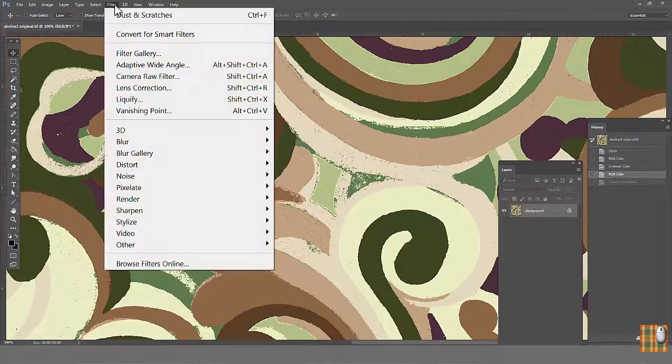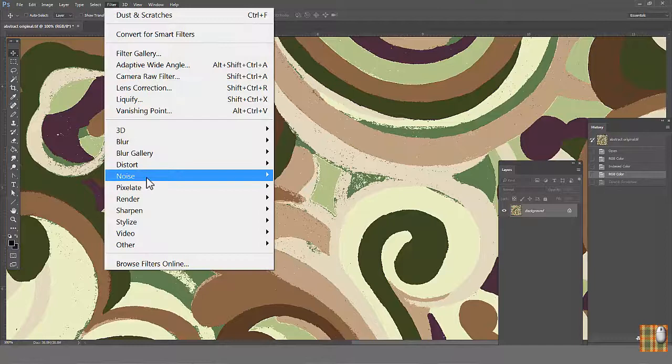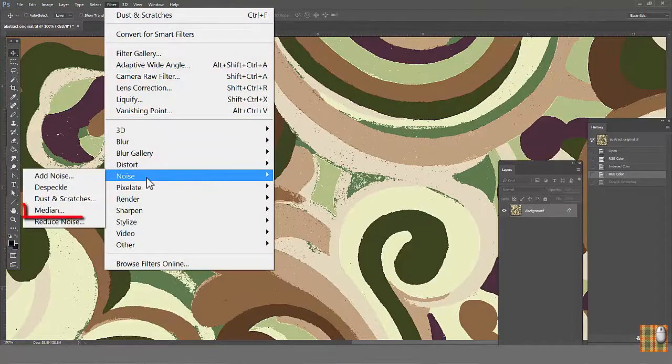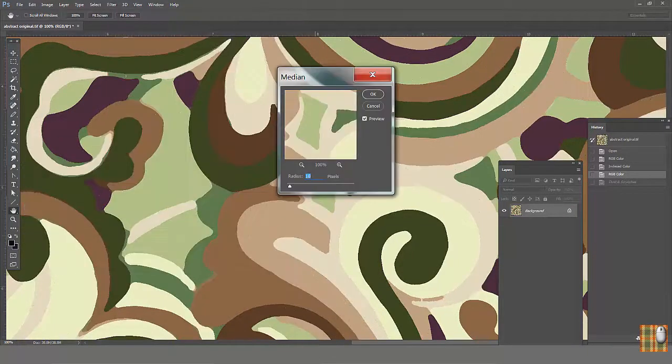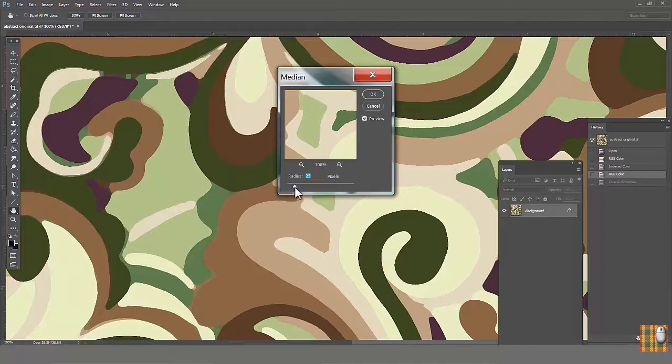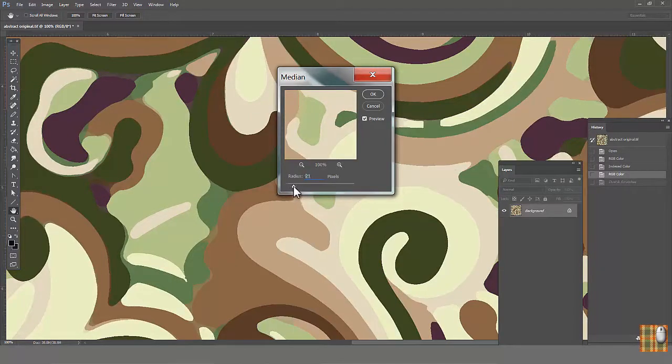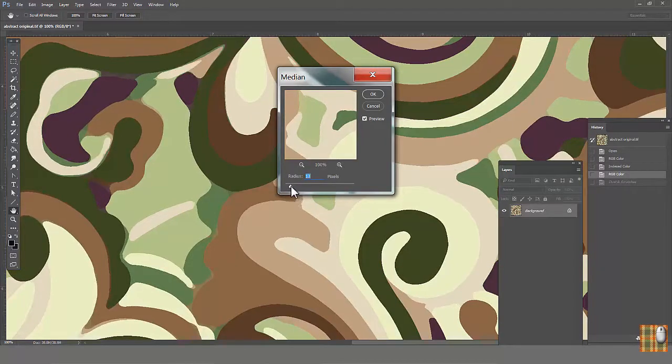Again, go back. Go to Filter, Noise, Median. Basically, it does the same as the previous one, but you play only with radius.